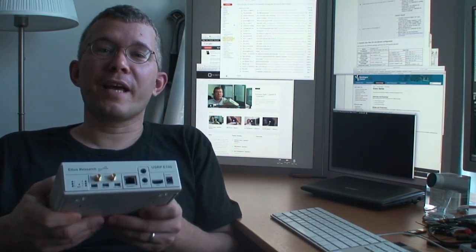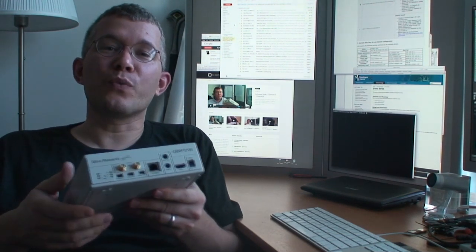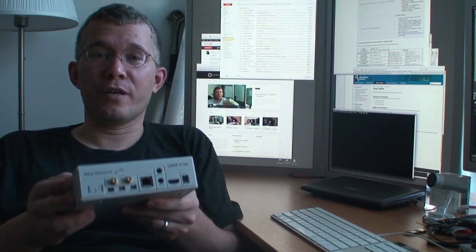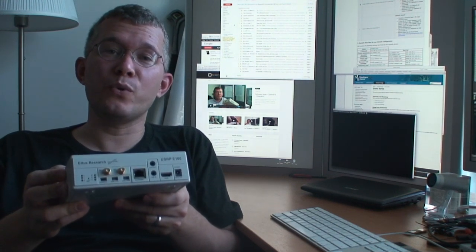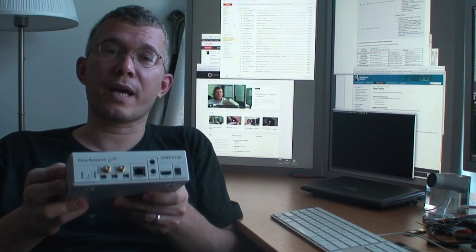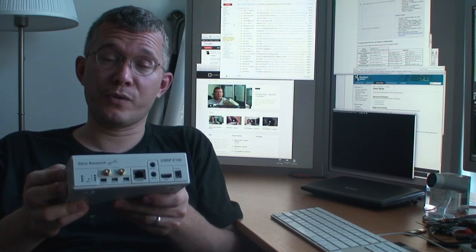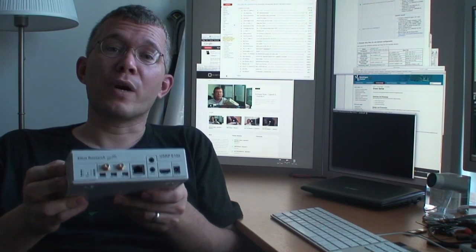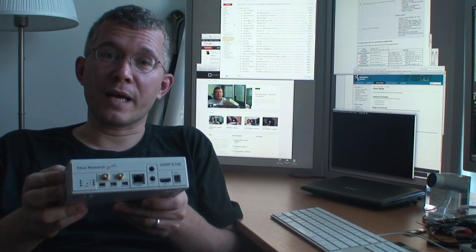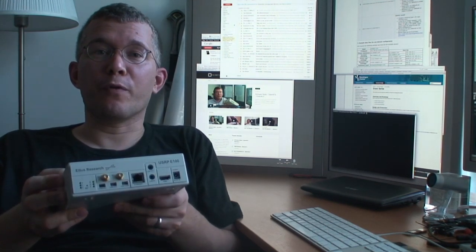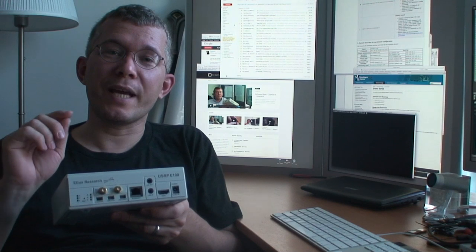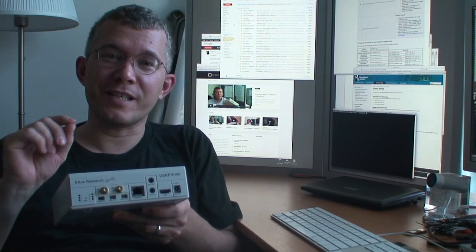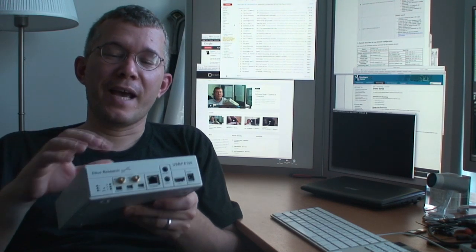This time we're going to take a look at the Edis Research E100. This is very similar to the N210 we took a look at about two episodes ago running OpenBTS. This device is also capable of running OpenBTS, but it has a really interesting addition to it.